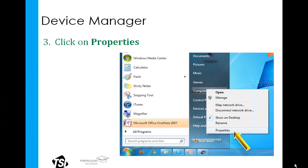Those of you using Windows XP are going to see a link for My Computer. Those of you using Windows 7 are going to see a link for Computer. If you don't see a link for either My Computer or Computer, check your computer's desktop — it may be there.